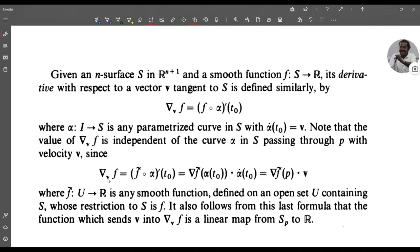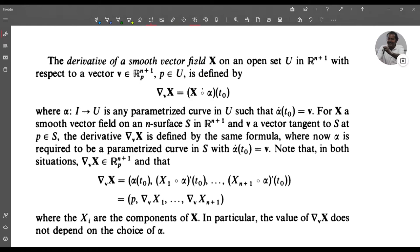Now we define the derivative of a smooth vector field X with respect to a vector v in R^(n+1)_p. The derivative of a smooth vector field X on an open set U in R^(n+1) with respect to a vector v in R^(n+1)_p, where p belongs to U, is defined by ∇_v X = (X ∘ α)'(t₀), where α: I → U is any parameterized curve in U such that α̇(t₀) = v.